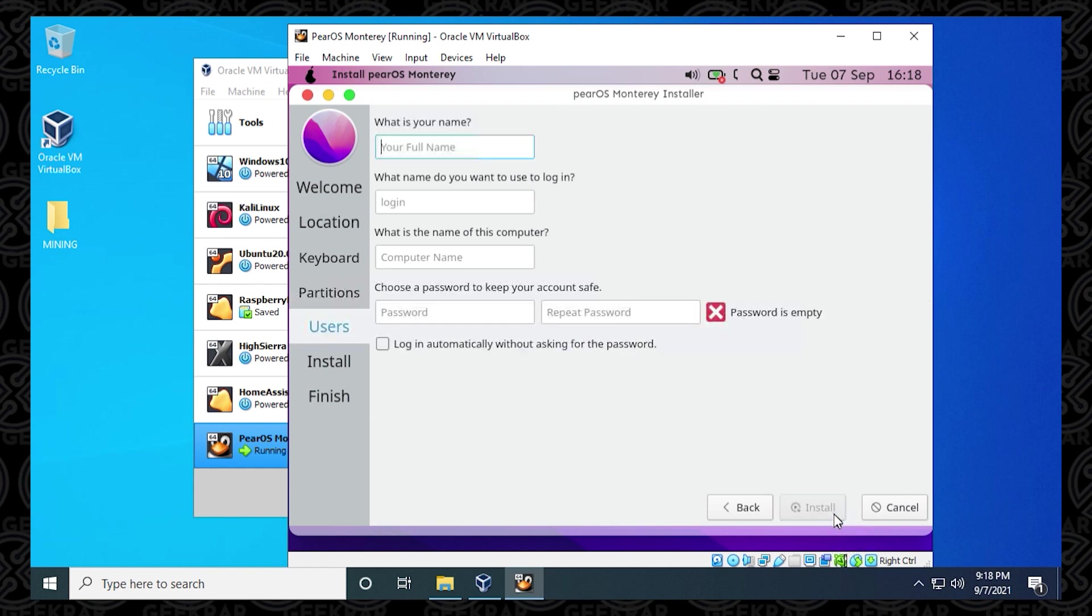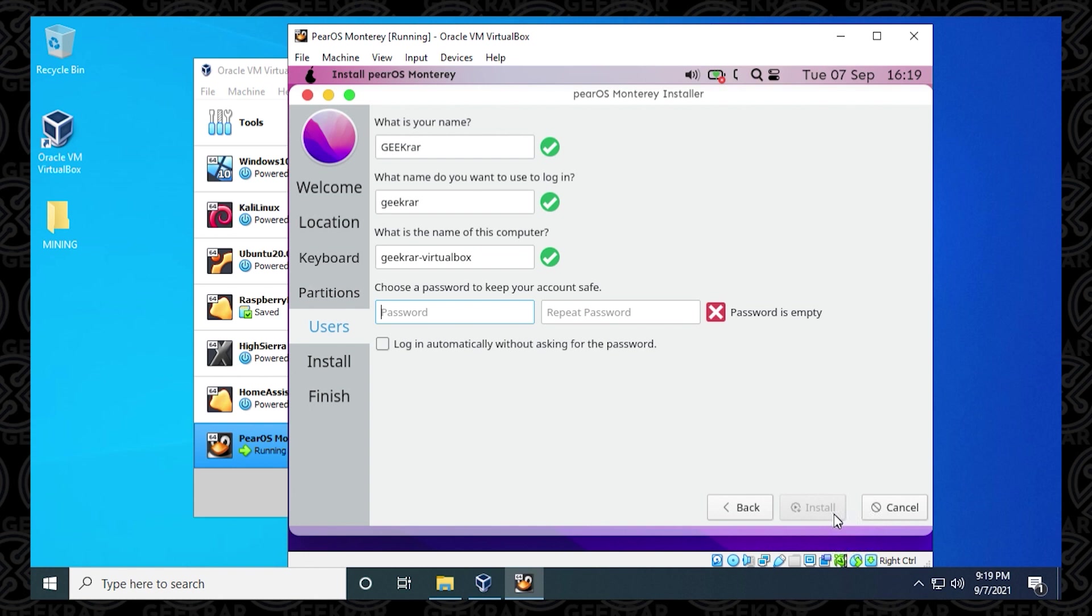And then for your name, you can just put in whatever name you want. It'll autofill the login name as well. I'm just going to type in GeekR and you can see it automatically populates the rest. The only thing we need to add is a password and we recommend alphanumeric. So I'll just type that in twice. Once that's complete, you can click on Install.